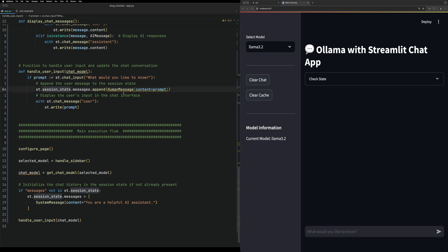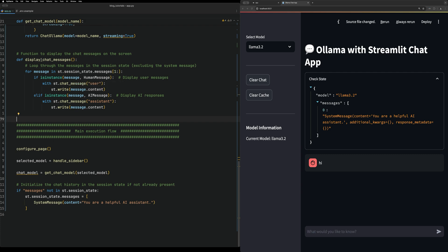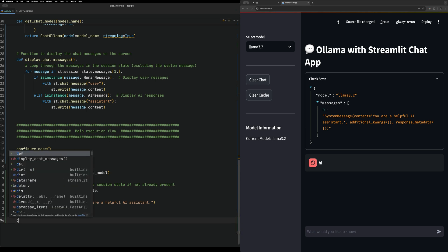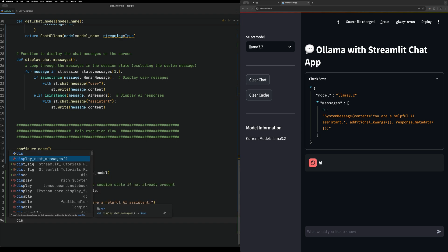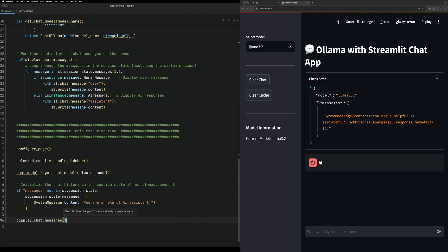We're setting the chat input to whatever you want the ghost text to be. Then we append the new message as a HumanMessage when input is given. Finally, for display_chat_messages, we come down to the main execution flow and have it start showing display_chat_messages.